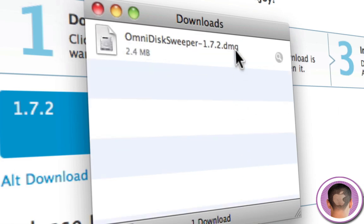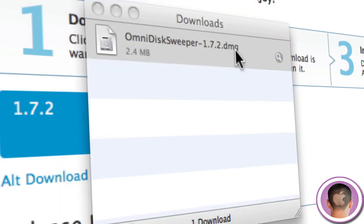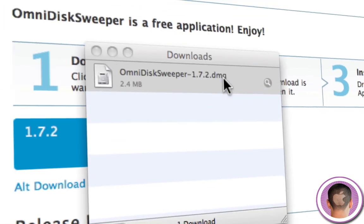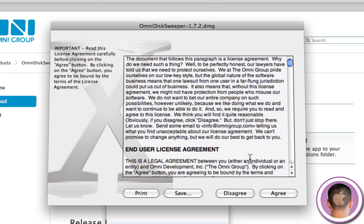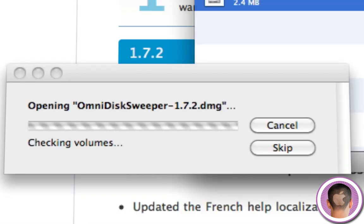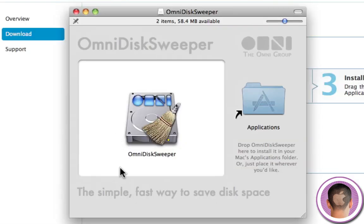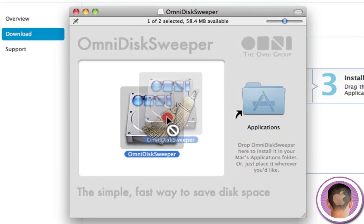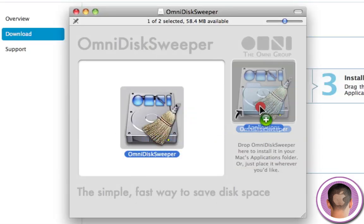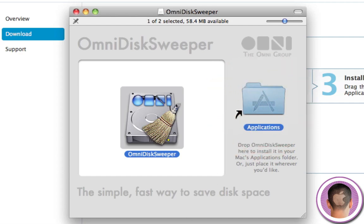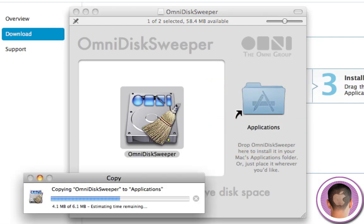Once it finishes downloading, you can open up the disk image, agree to the license agreement and just drag OmniDisc Sweeper to your applications folder.